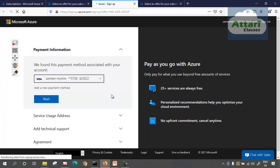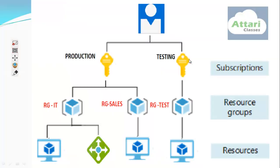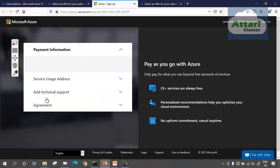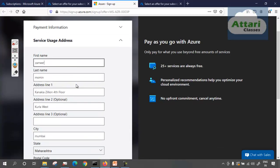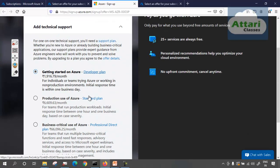The payment method associated with your account is shown. At the time of creating the subscription, you can change the card if you want a new one, or use the existing one. I'll use the existing one. Then click next and fill in these details — like service usage address and all required fields — and then click next.